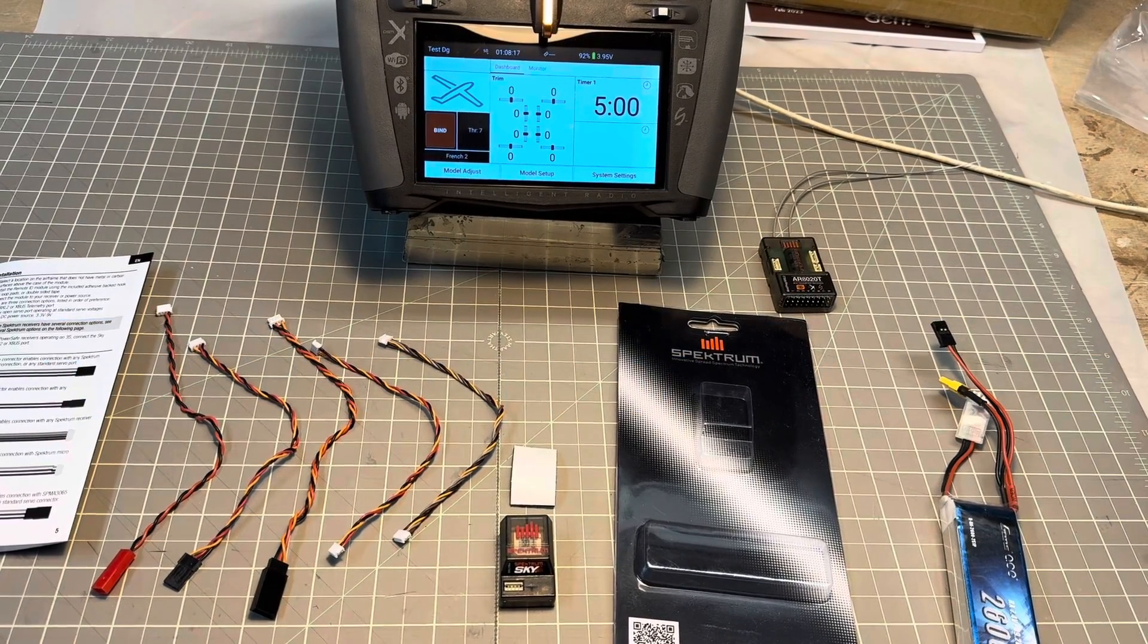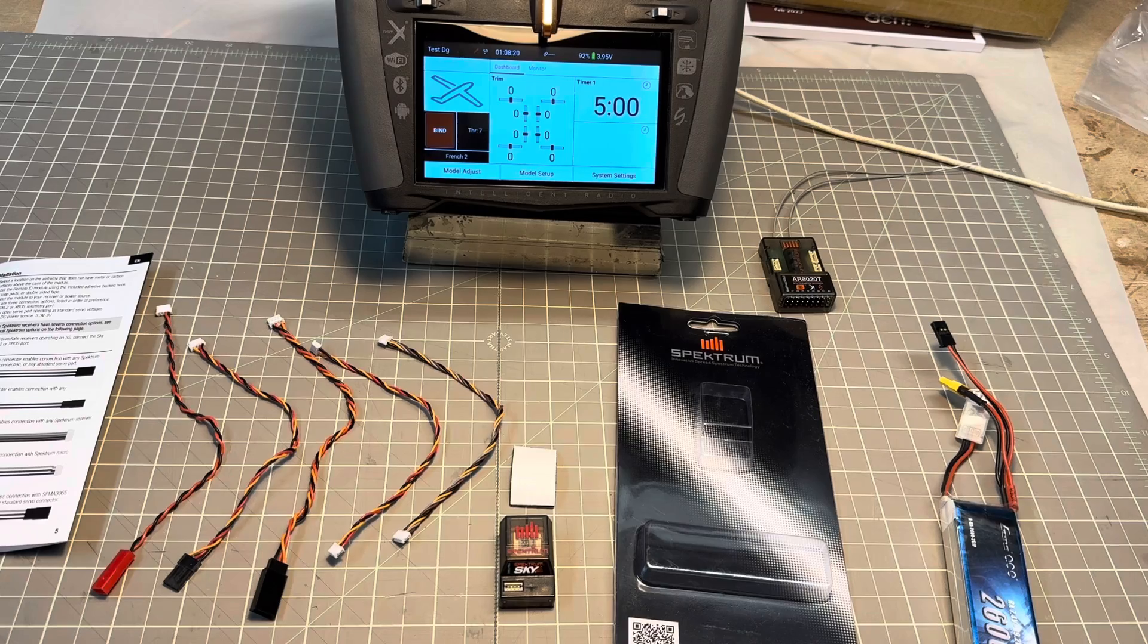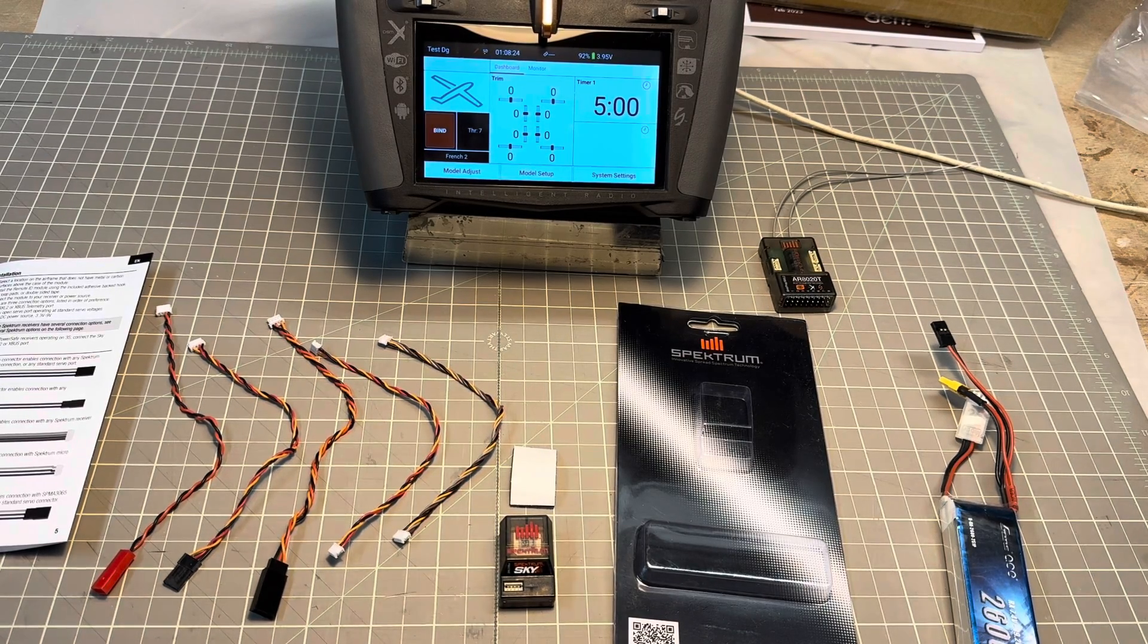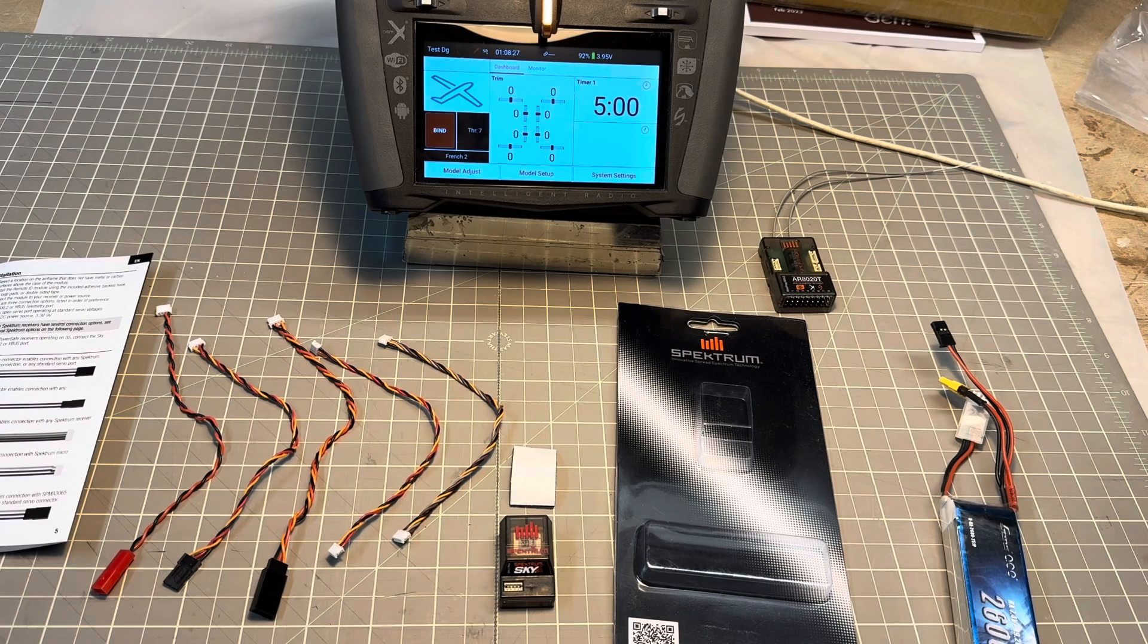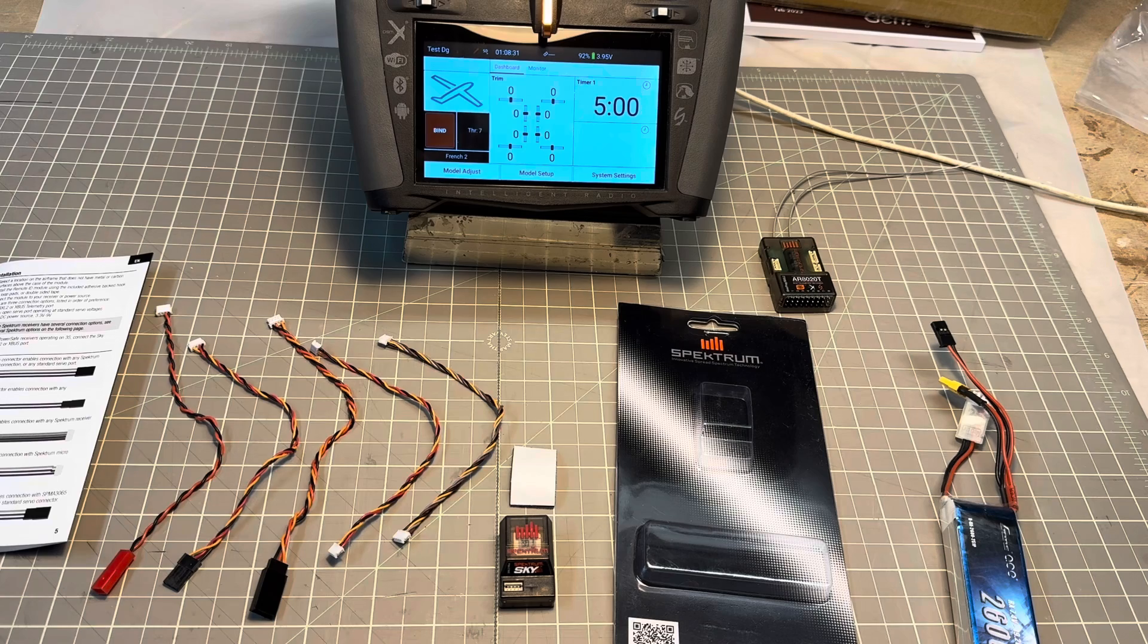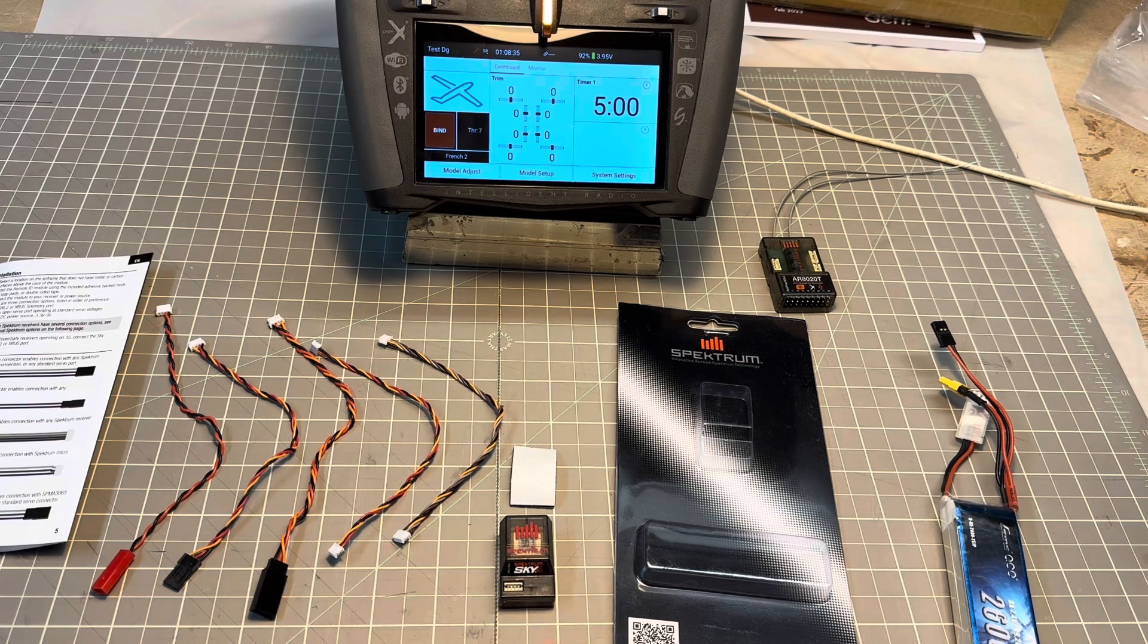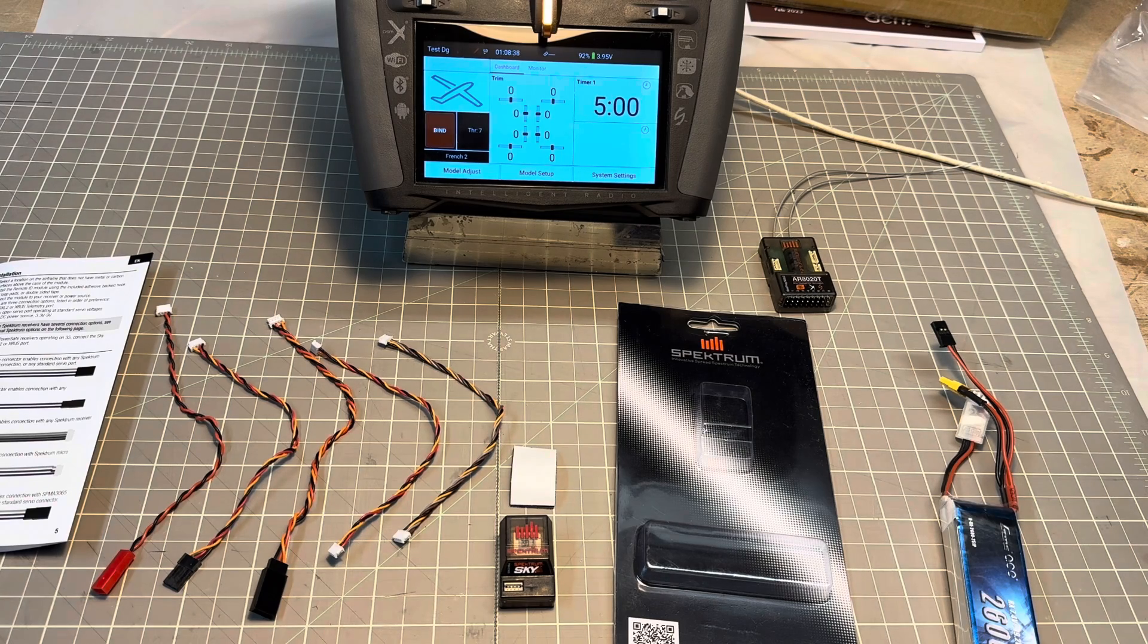I just received my Spectrum Sky Remote ID module today. I ordered this mainly to be able to fly where there is no FRAIA defined, and also to have access to GPS data that is included in the Spectrum Sky Remote ID.